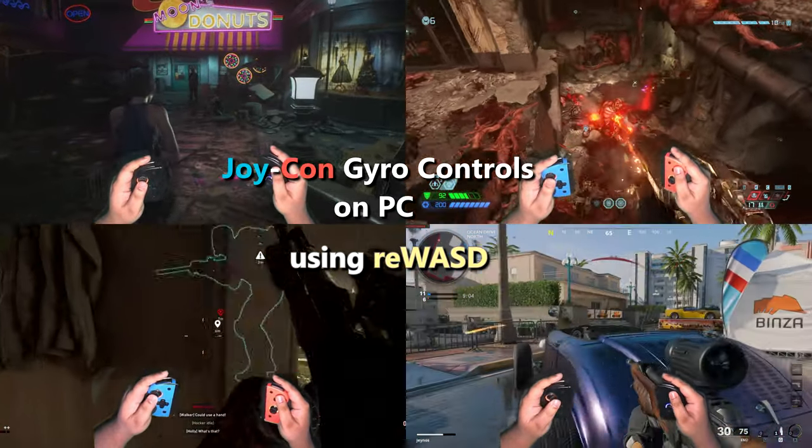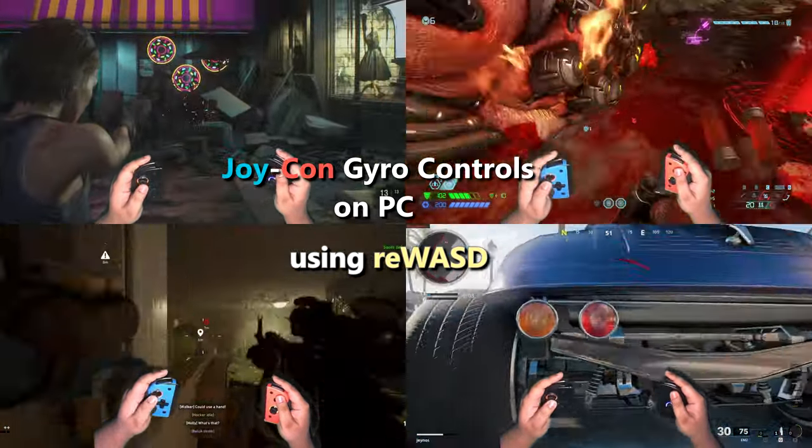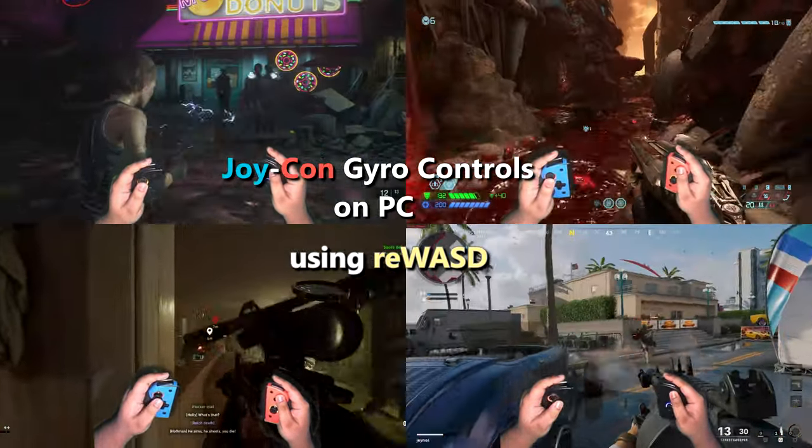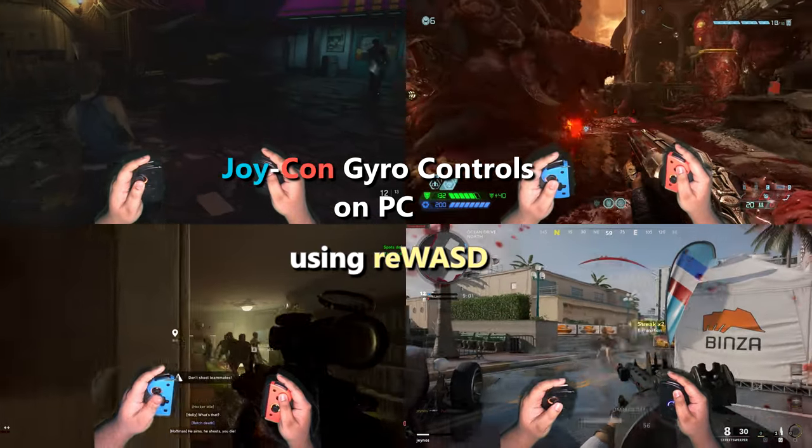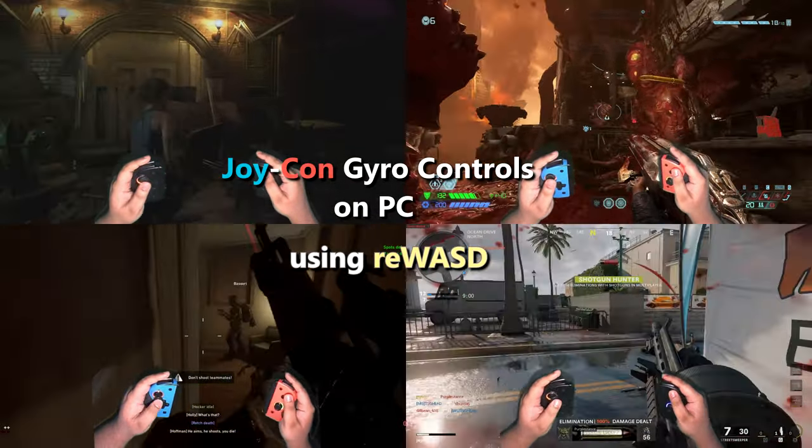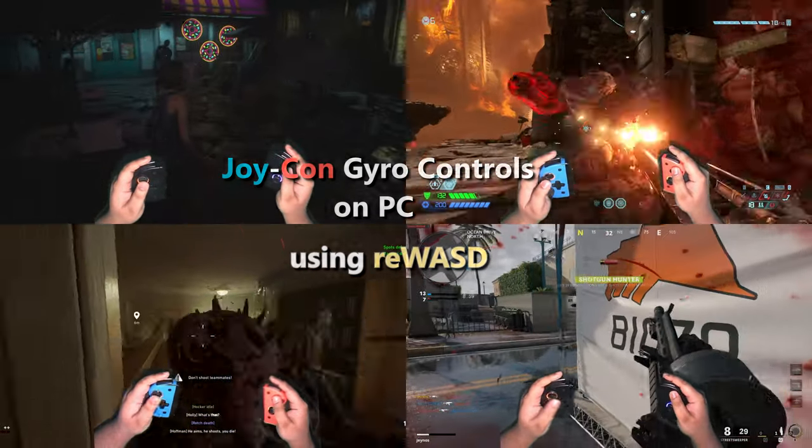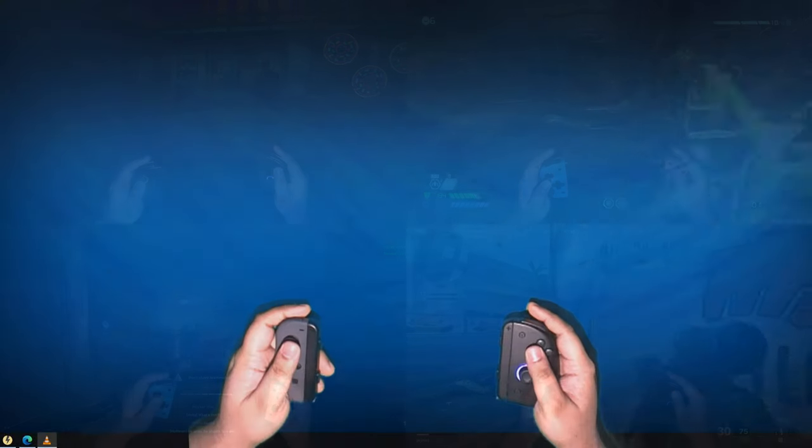In this video, I'll show you how to use Switch Joy-Con on PC to get gyro motion controls in any game using the program REWAST.